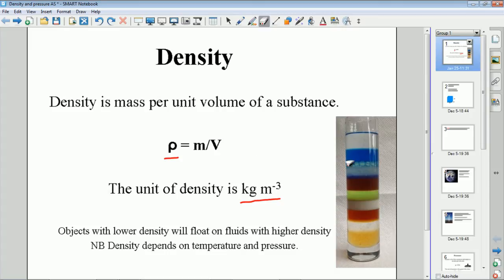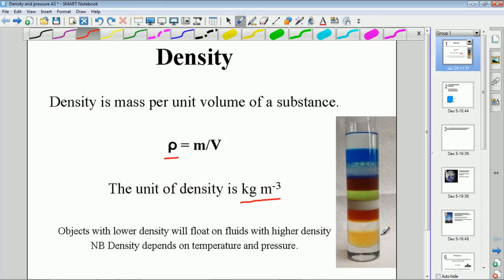You can do all sorts of fun things with density. Here is what I call a density tower — lots of different liquids floating on top of each other. The reason they float is that the one above has a lower density than the one below, so it floats on something of higher density. This also happens with solids: solids less dense than the liquid they're in will stay above that liquid.